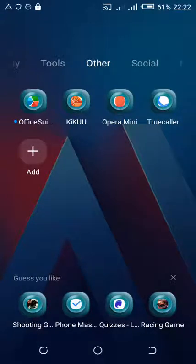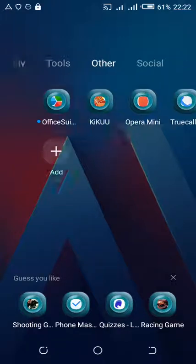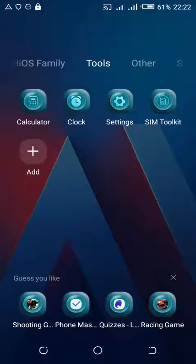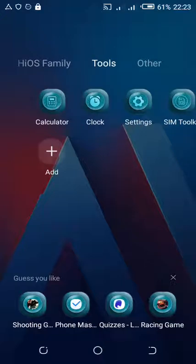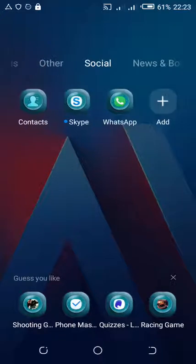Hello everybody, thank you for passing by to watch this video. I want to demonstrate to you how to get rid of suggested apps and ads on the screen of your Tecno phone. This occurs as a result of the nature of the operating system built into the phone, which is the HiOS.